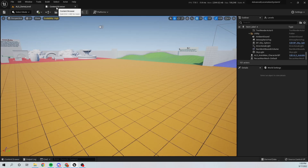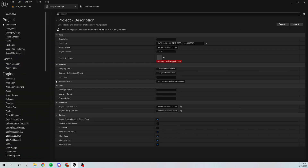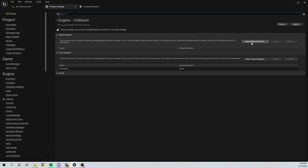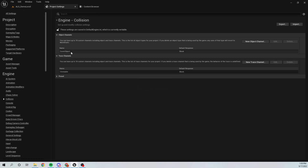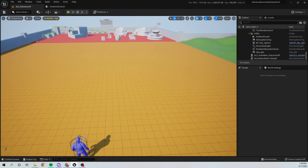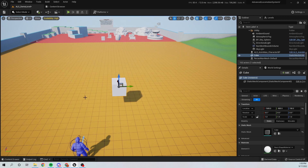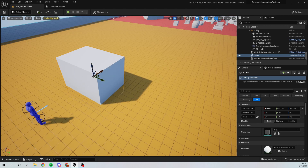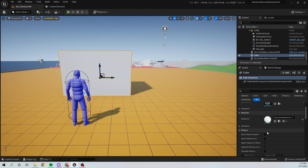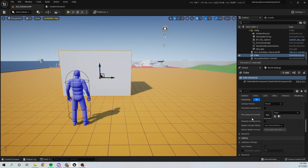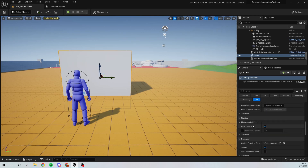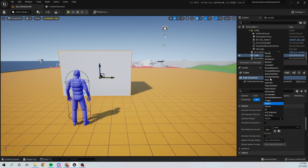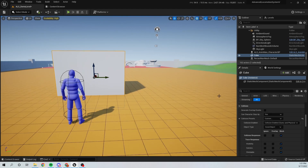First thing, I'm going to go into Project Settings. Under Collision, I'm going to create a new Object Channel which is going to be my Cover Object. Now I'm going to place a box in the level and set the collision type to Cover Object. Select the box and under Collision set the Collision Preset to Custom and the Object Type to Cover Object.